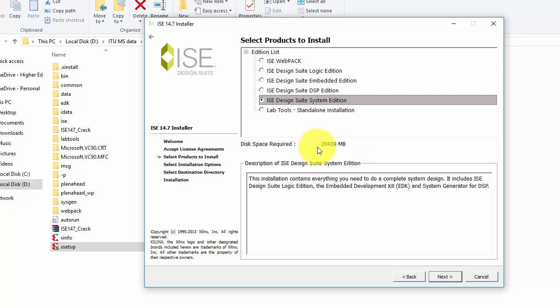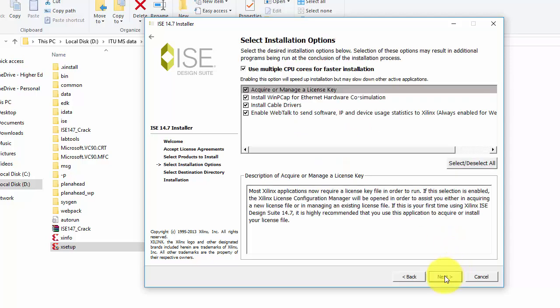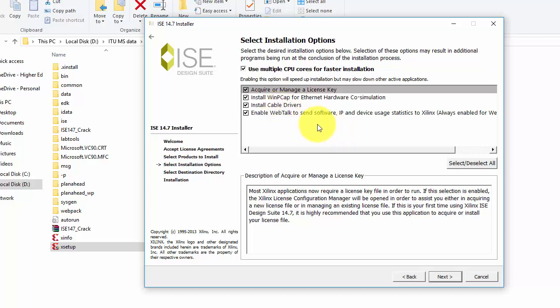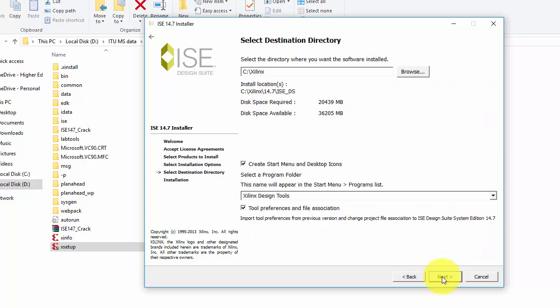Now you need to select what you want to install. I recommend you to check all the things if you are installing the software. If you're using just for Verilog or VHDL simulation, then you can uncheck install cable driver. But I will be using this software for my FPGA designing as well, so I will check all these links and click on next. After that, you need to select where you want to install it. I want to install on my C folder and click on next.